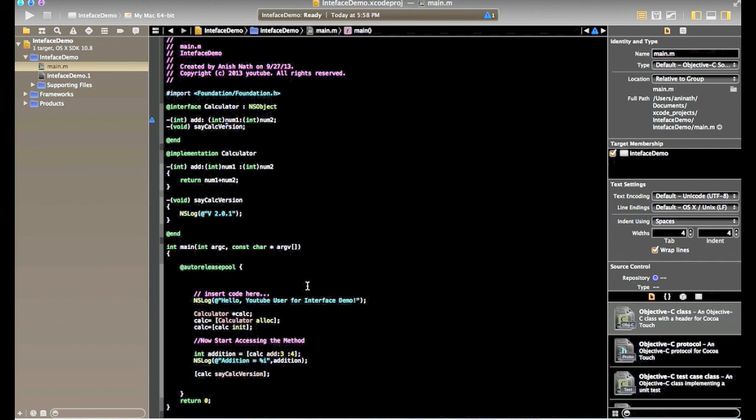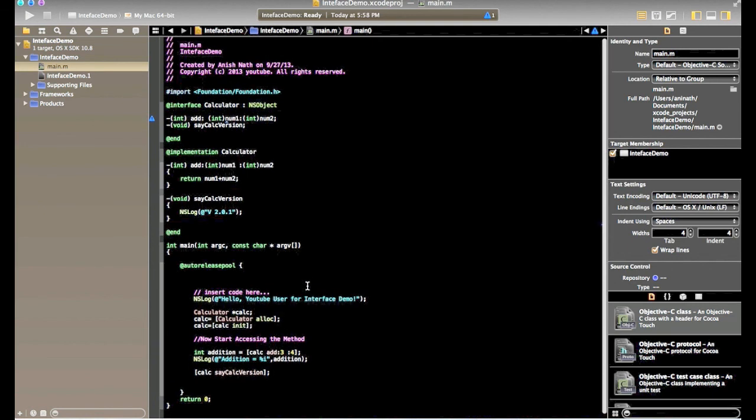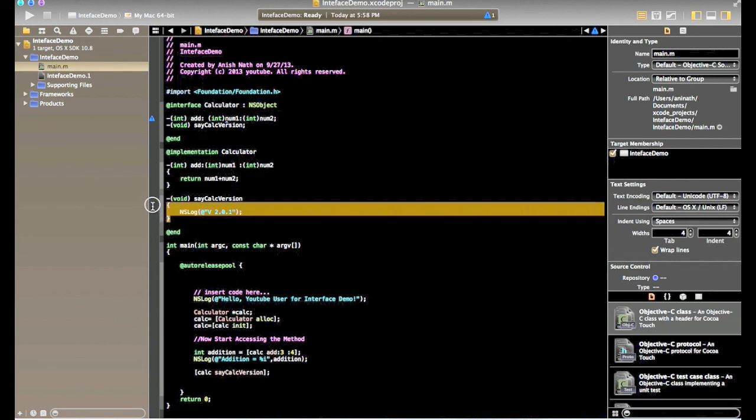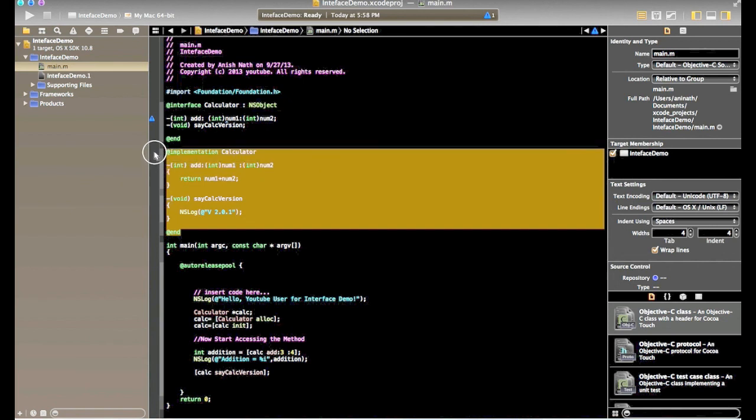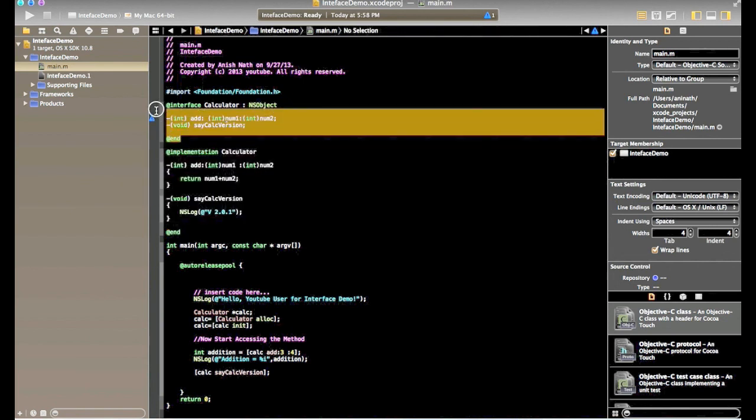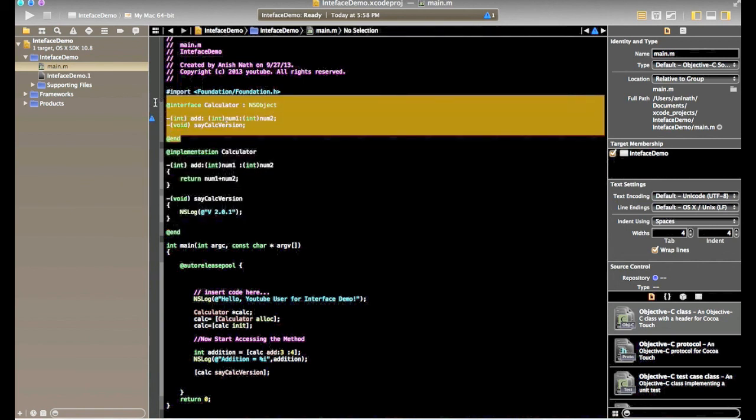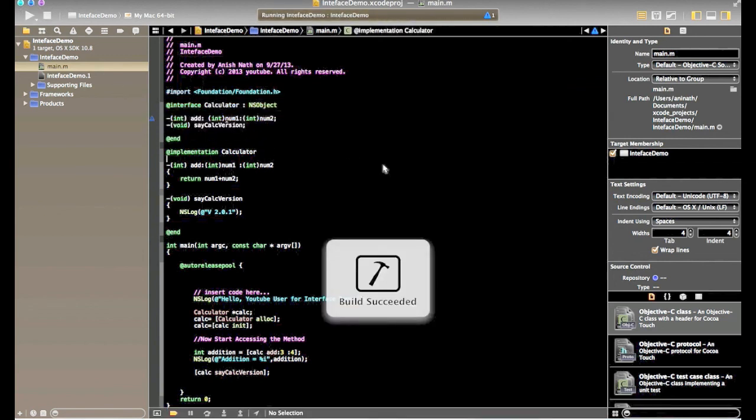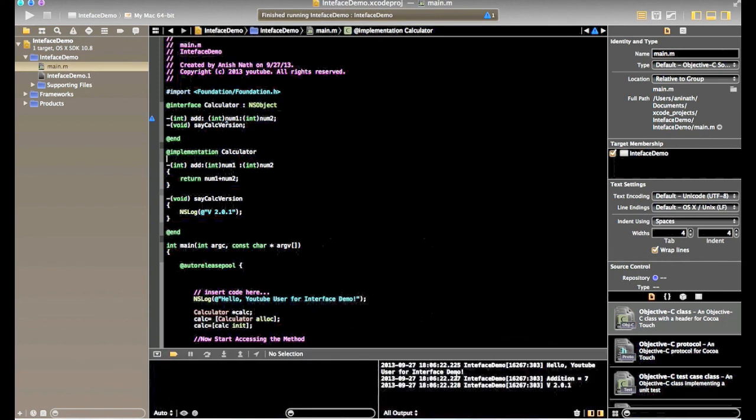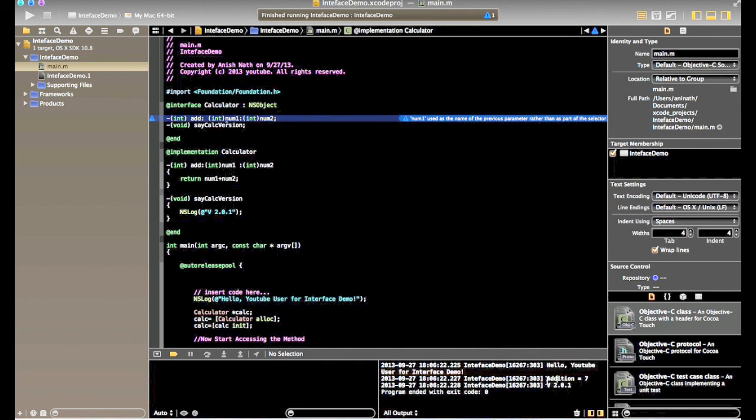So we have just completed this program, calculator program, now we will run this program. So we have implementation, method we have interface, now we will run it. So build succeeded, compilation, linking is done, now you can see hello youtube user is present, addition is 7 and version is 201.